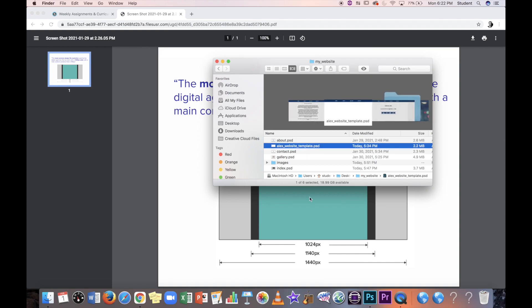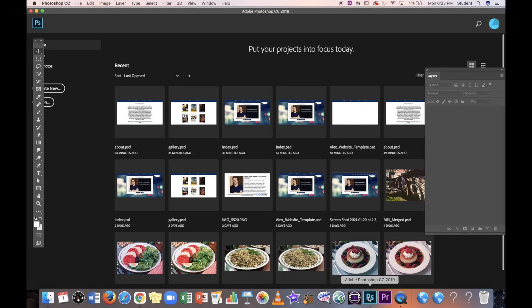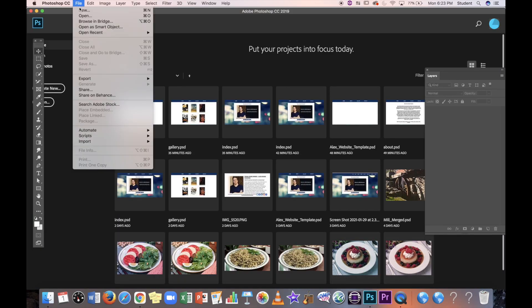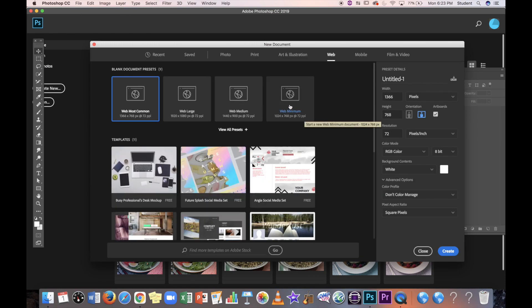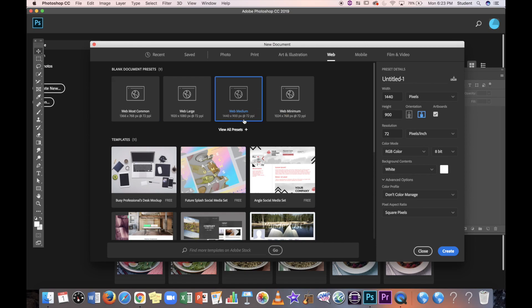In Photoshop, go to File > New. You can go to the 'Web' category for presets — there's even a 1440 option. The height could be 900 pixels as standard, or taller if you want a scrolling option. The width is the most important thing so nothing goes off the page. 1440 is a good choice.